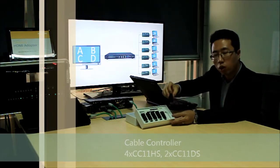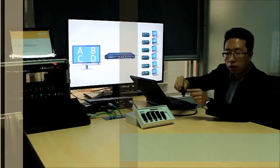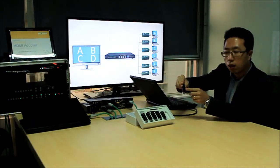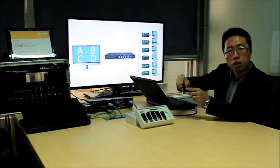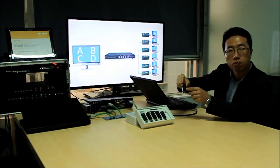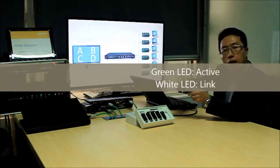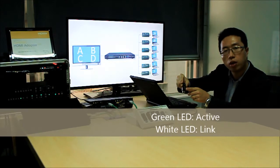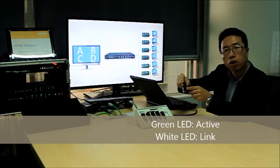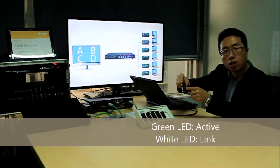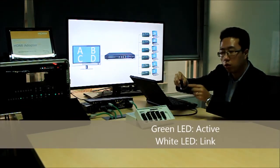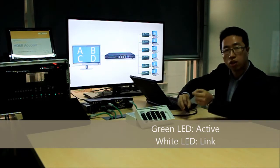One cable controller is very small. It has a button we call a click button and an LED indicator. The green indicator shows it is an active signal and the white LED indicator shows it is just a link.